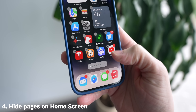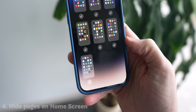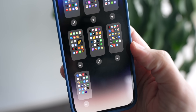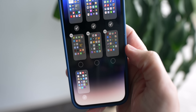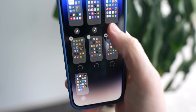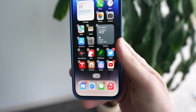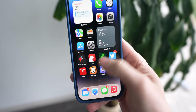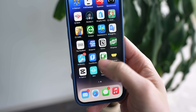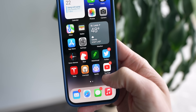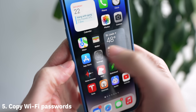On your iPhone's home screen while you're in jiggle mode, something pretty wild happens if you tap on the page dots below. It brings up an entirely new UI where you can just straight up hide different pages. So if you have some questionable apps or apps that you don't want to see all of the time, you can just uncheck those pages and they disappear completely until you go back into jiggle mode and re-enable them.